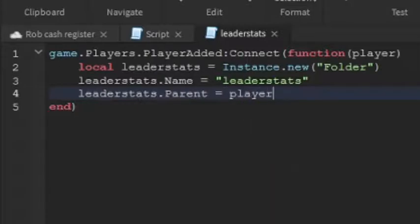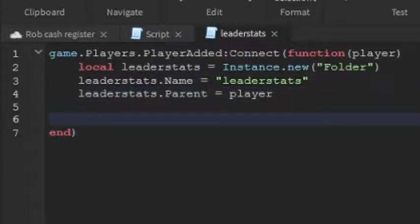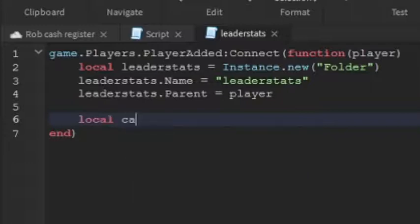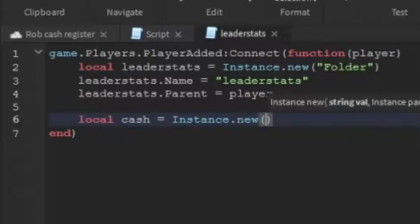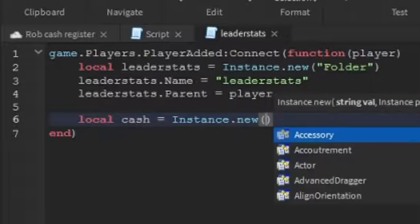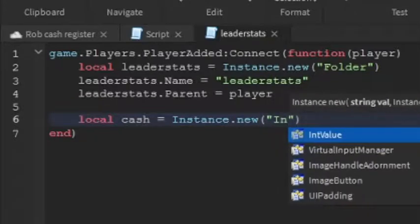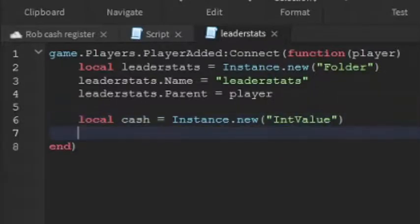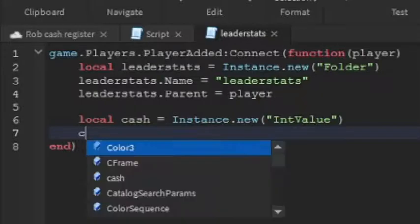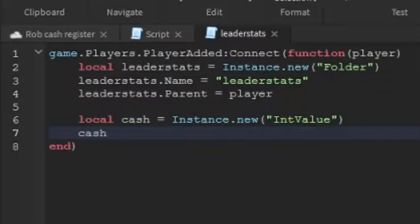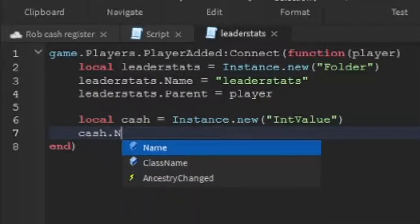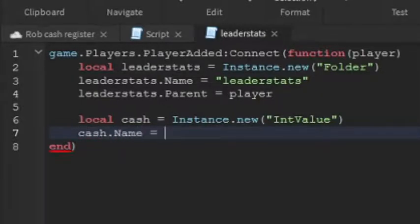Go down two lines. Now we're going to make the cash value. So local cash equals to instance.new, and then this is going to be an int value. And then go down a line. We're going to name the cash, so cash.name, and we're going to name it to cash, just like that.